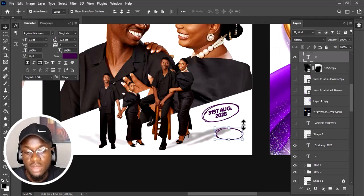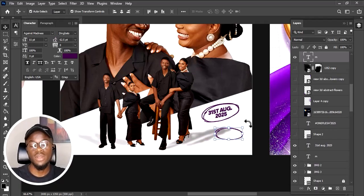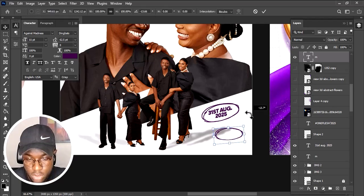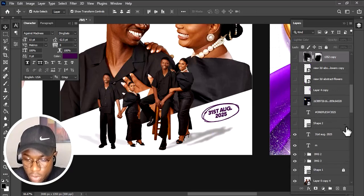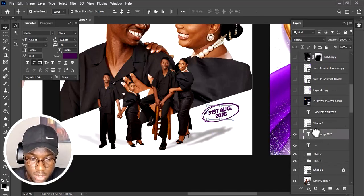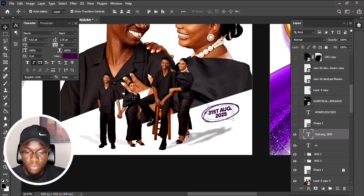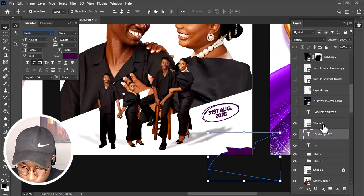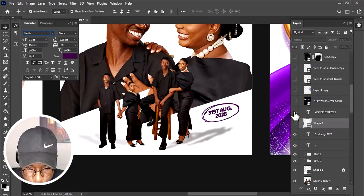Because of the direction the thunderbolt shape was going, I had to rotate this element to match that angle. Then I wrote the wedding dates inside using my favorite font, New Release.